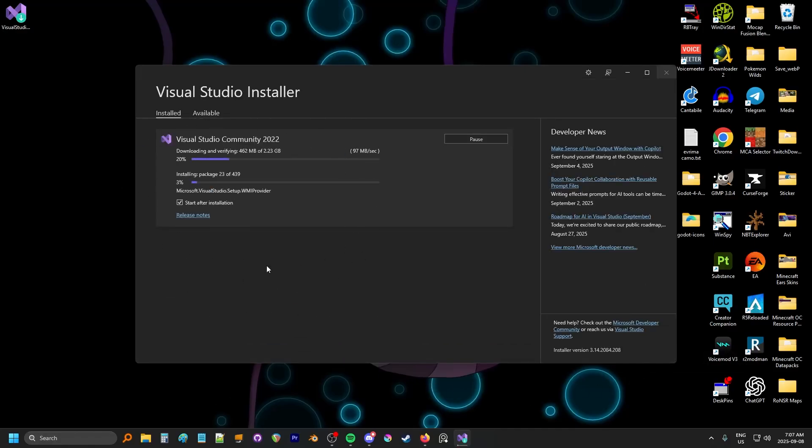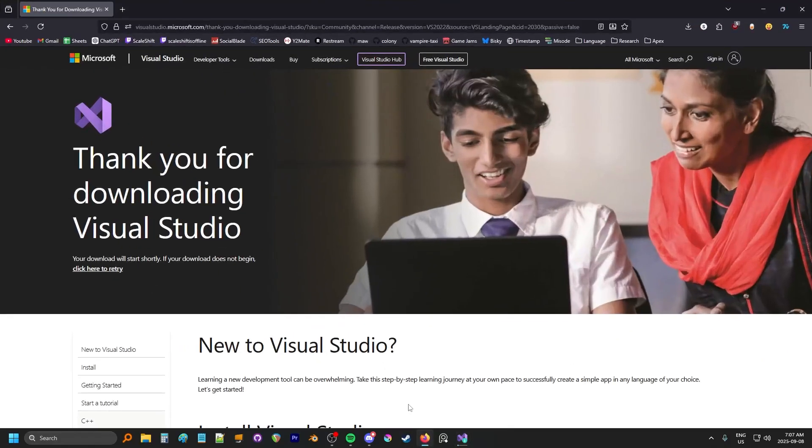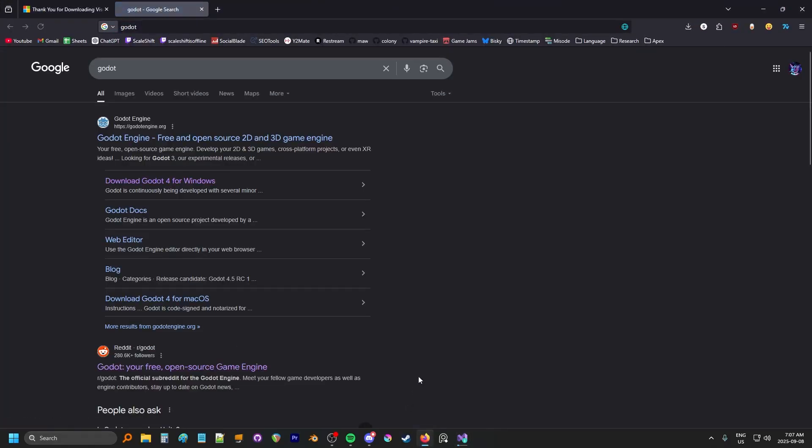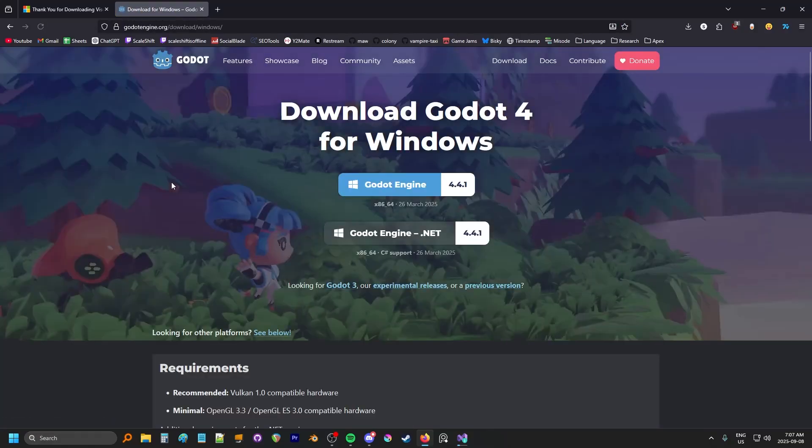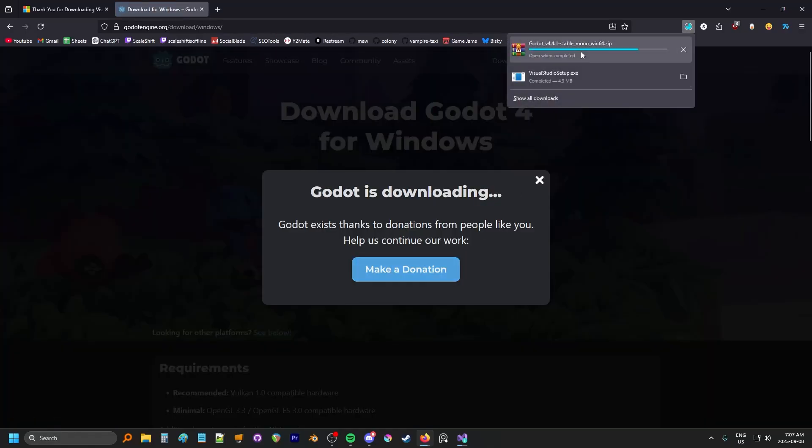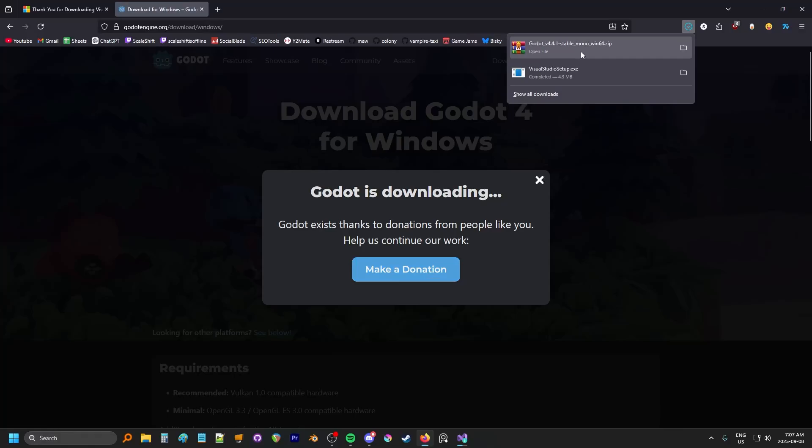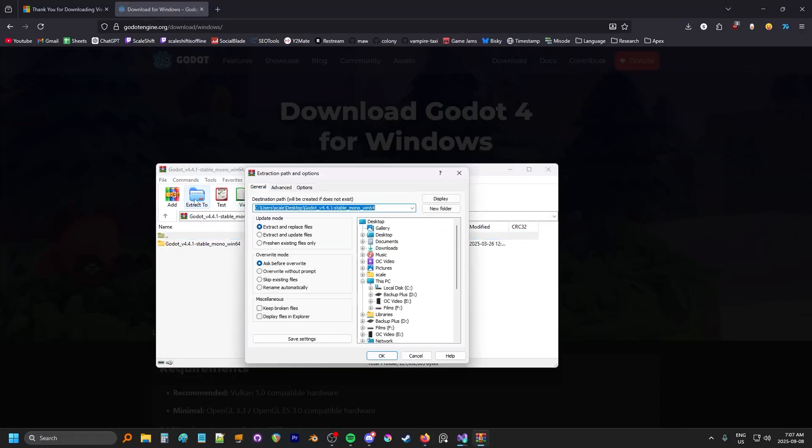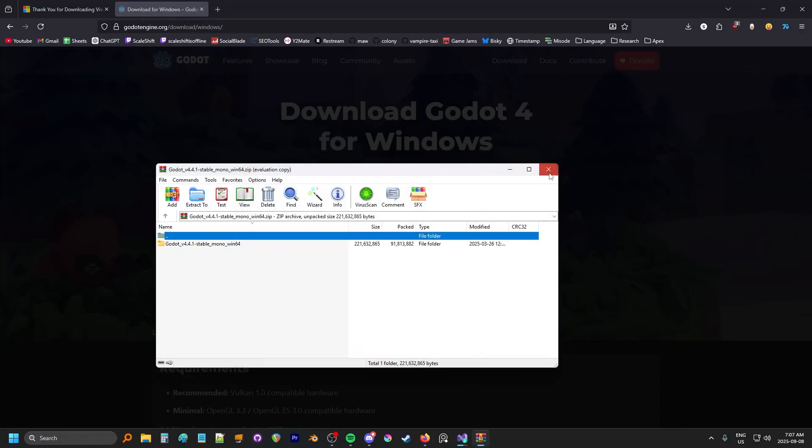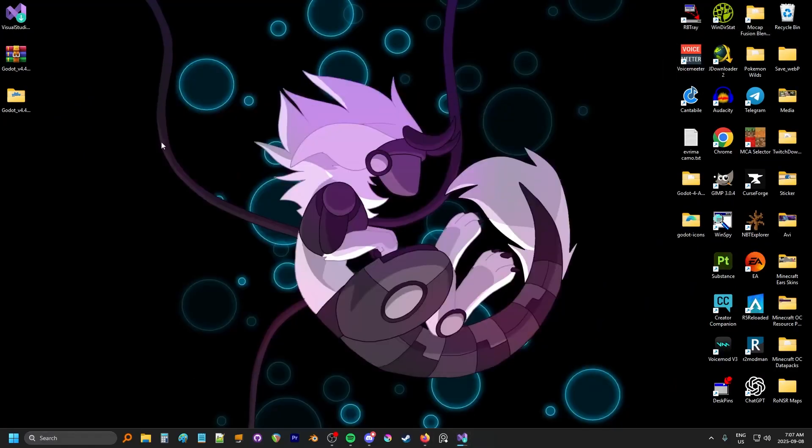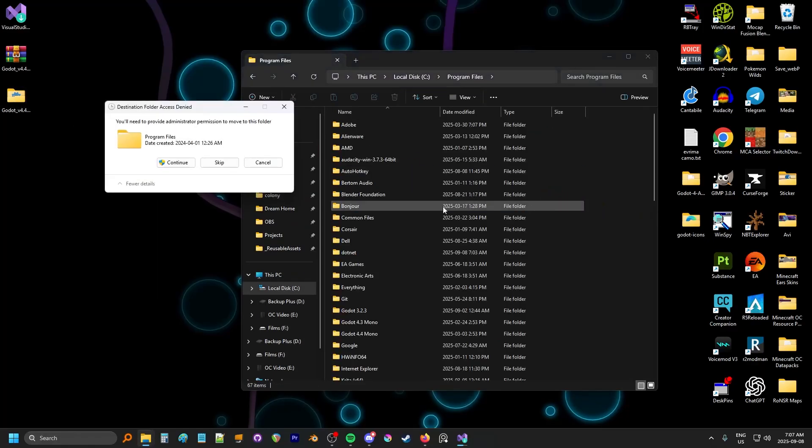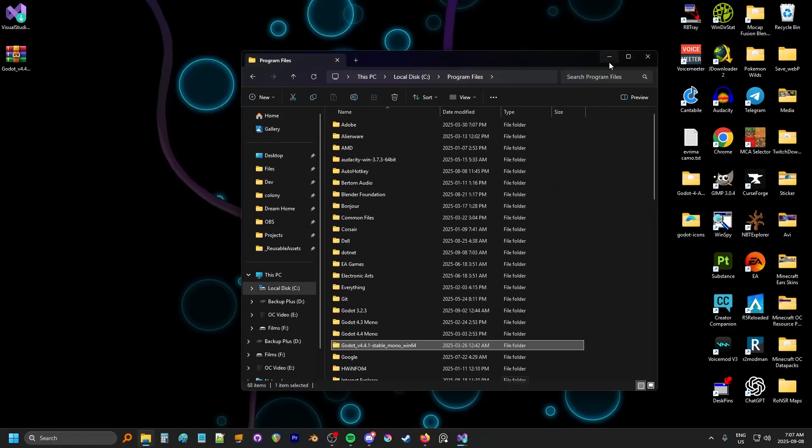Godot Mono can run both C# and GDScript projects, but regular Godot can't run C# projects. So even if you already have regular Godot, you need to get this version. Let's search up Godot, download Godot 4 for Windows, because I'm on Windows, and we're not going to click on the normal download. We're going to click on the .NET download, which has C# support. Once that downloads, I'm going to extract that to my desktop, and I'm going to move this into my program files. You can put it wherever you want, but I just like it to be in my program files.